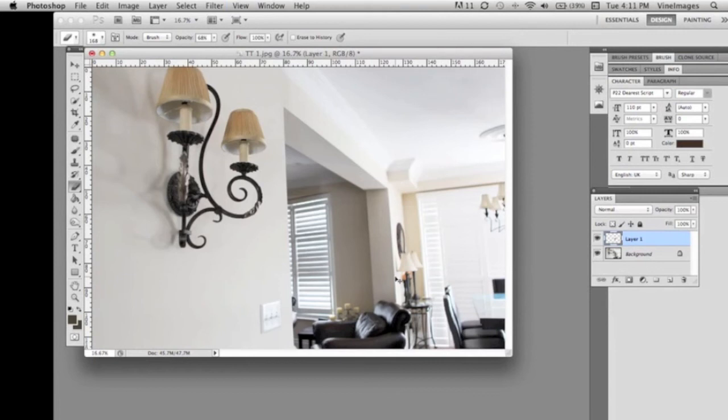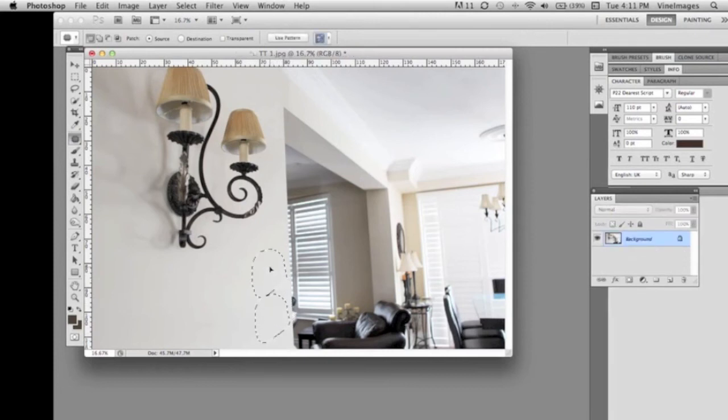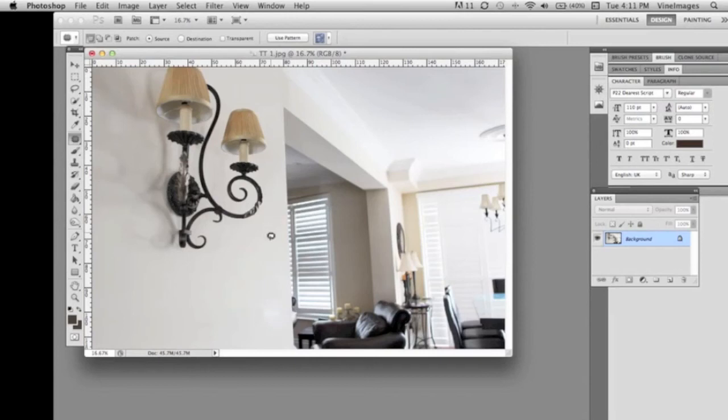So now the last thing to be removed out of this picture is the light switch. We're gonna again take our tool there, select it. We're just gonna move it up on the wall and there you go it's almost done.